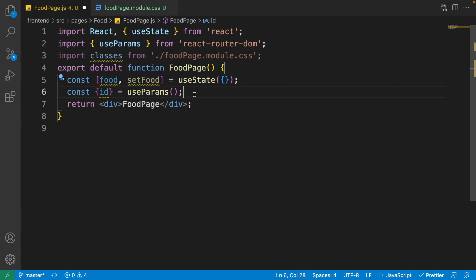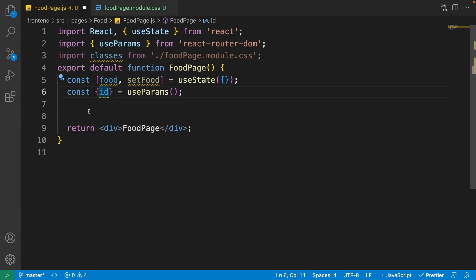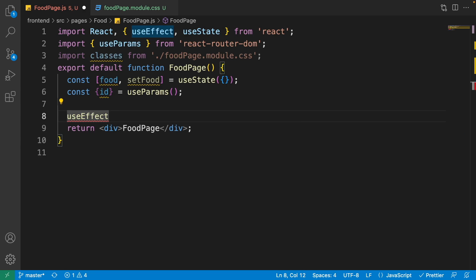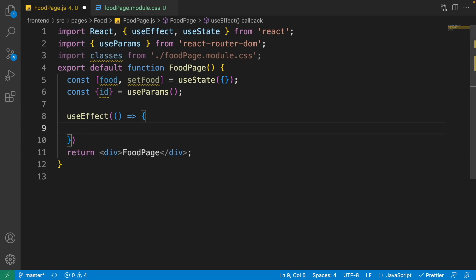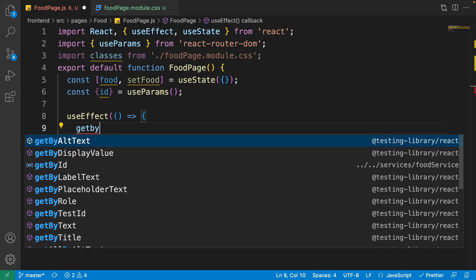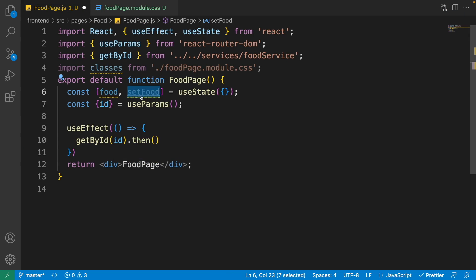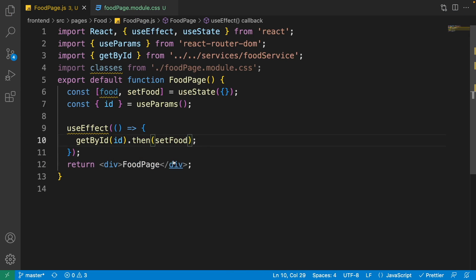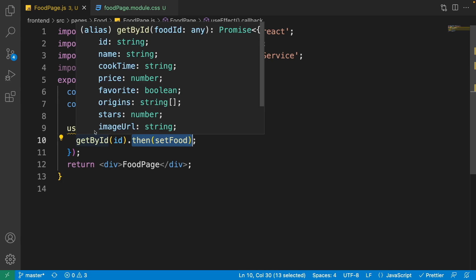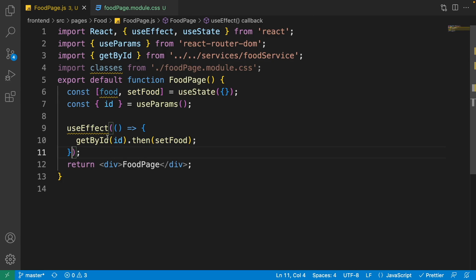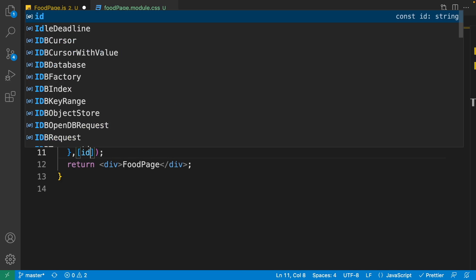useParams will give us the id that's inside the route. Now we want to load the food by this id. Just like the home page, we need useEffect from react-router-dom. Call it, give it a handler, and inside it use the getById function from the food service, pass the id, then pass setFood directly inside it. setFood is a function to update the state of the food, so the food coming from the food service will be passed to setFood and the food will be updated. This useEffect is dependent on id, so pass it as the dependency list.